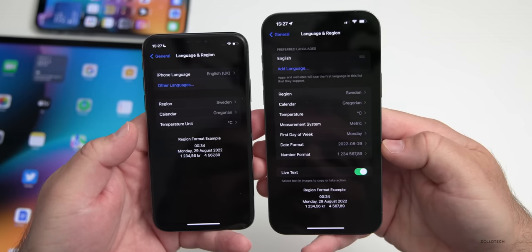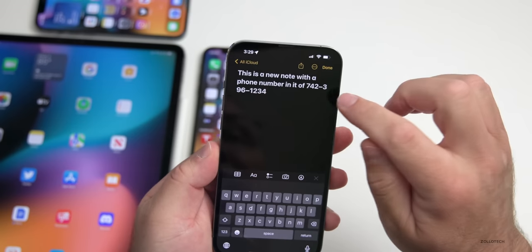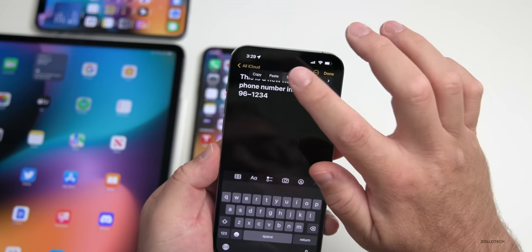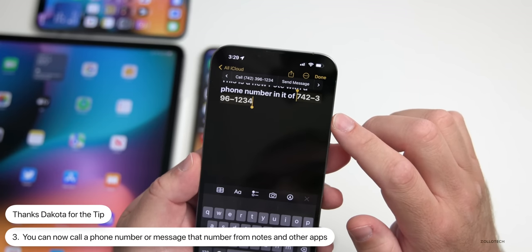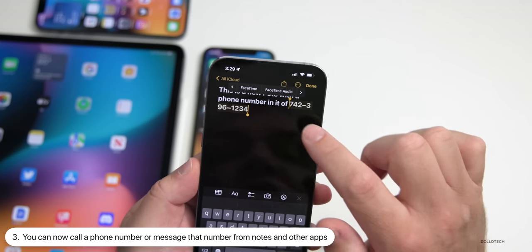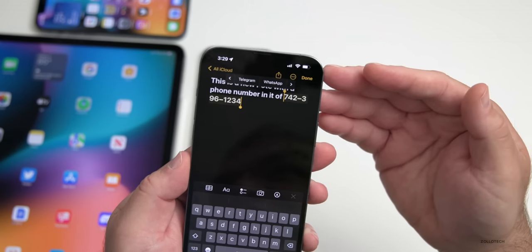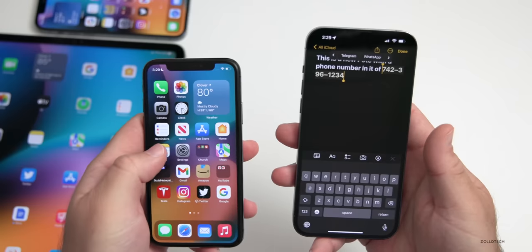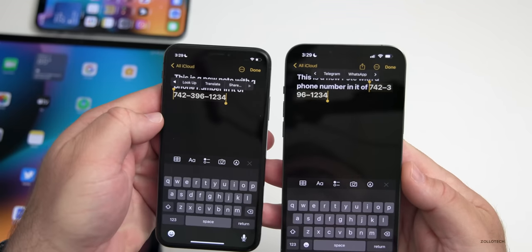Within Notes, if you have a note with a phone number that the iPhone can recognize, you can now make a call directly from it. Tap on the phone number, select it, and scroll to the side — you'll see you can call that number. You can also send a message, FaceTime, FaceTime Audio, and it also sees other apps like Telegram or WhatsApp. In the previous beta you didn't have those options.